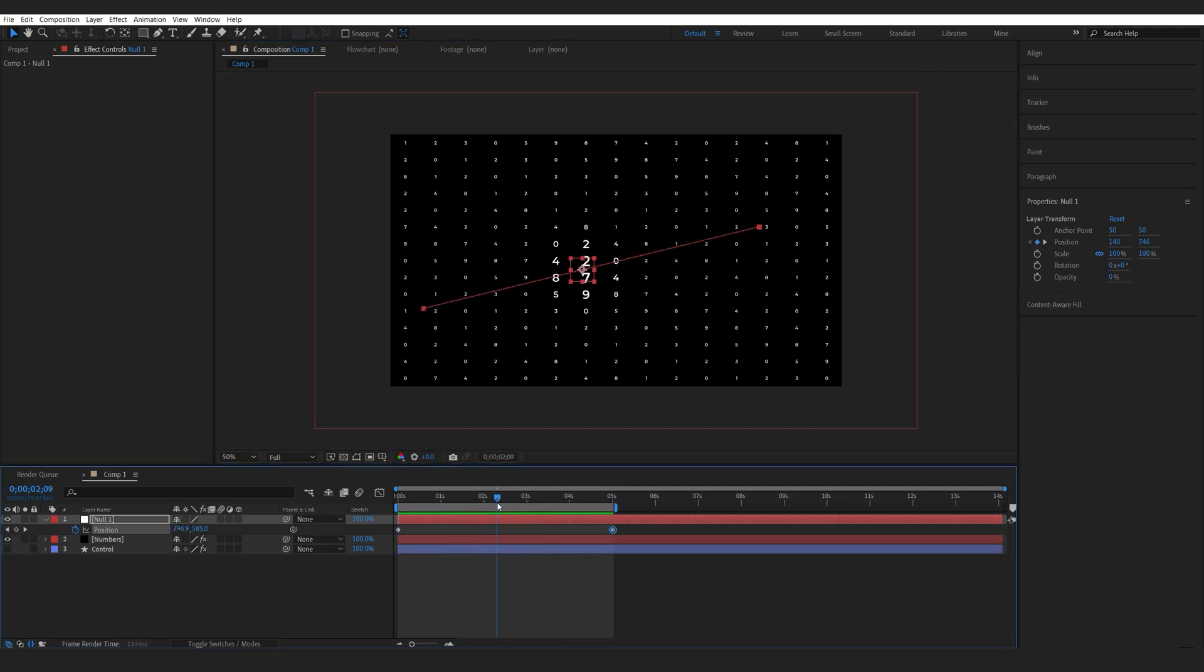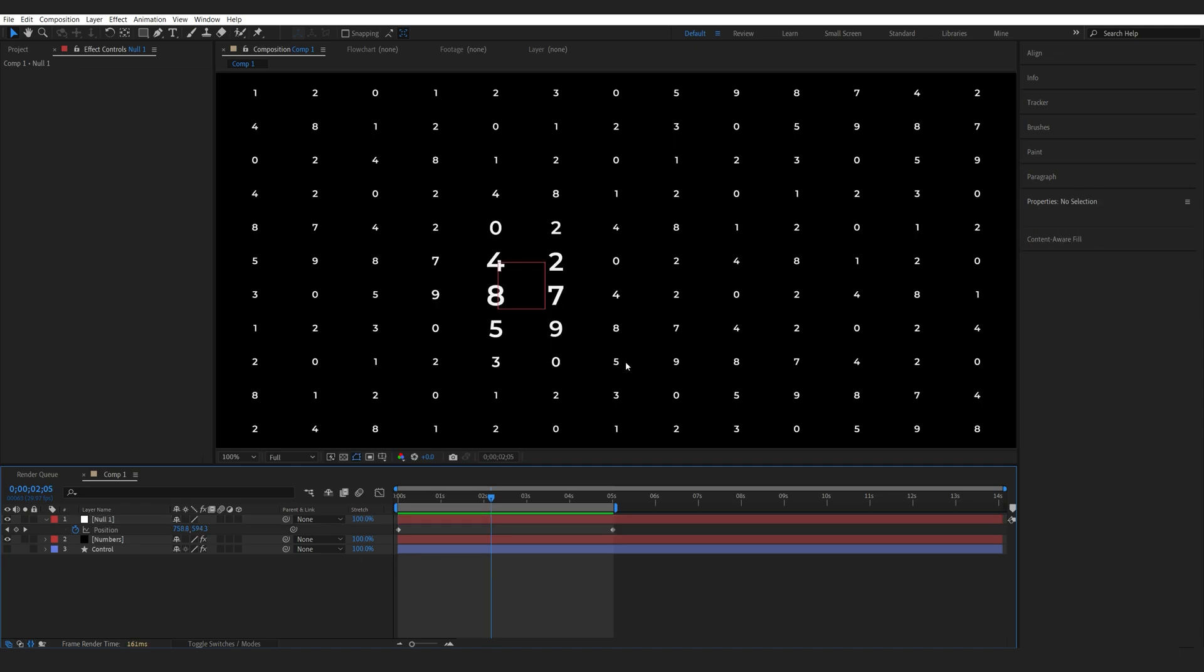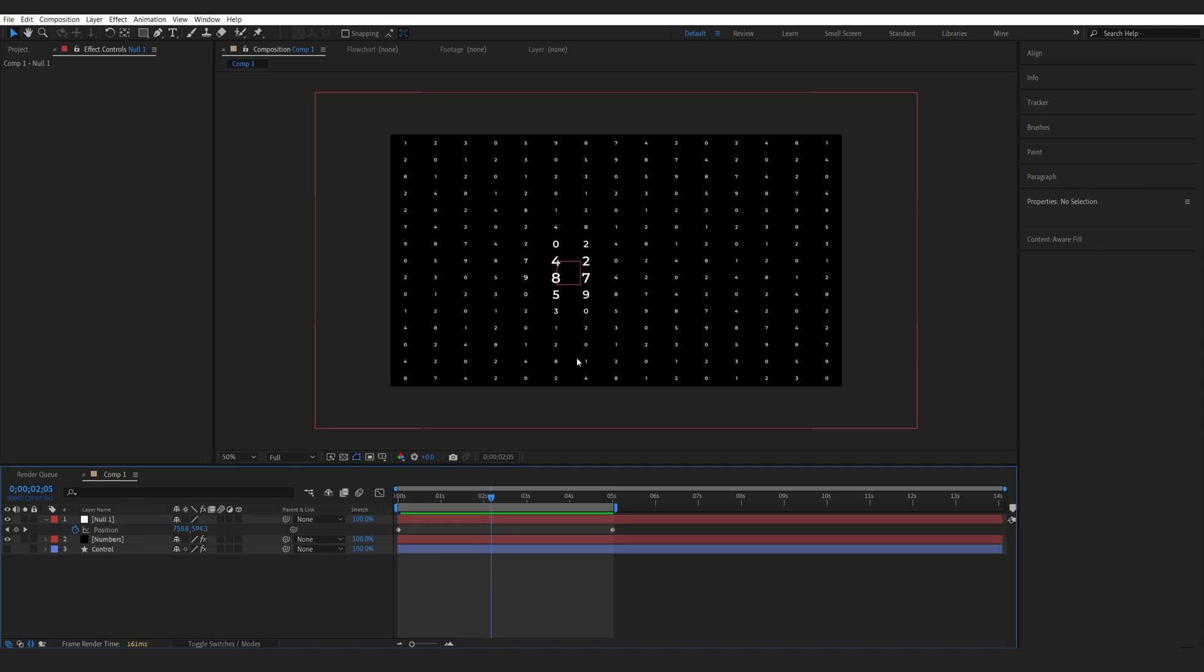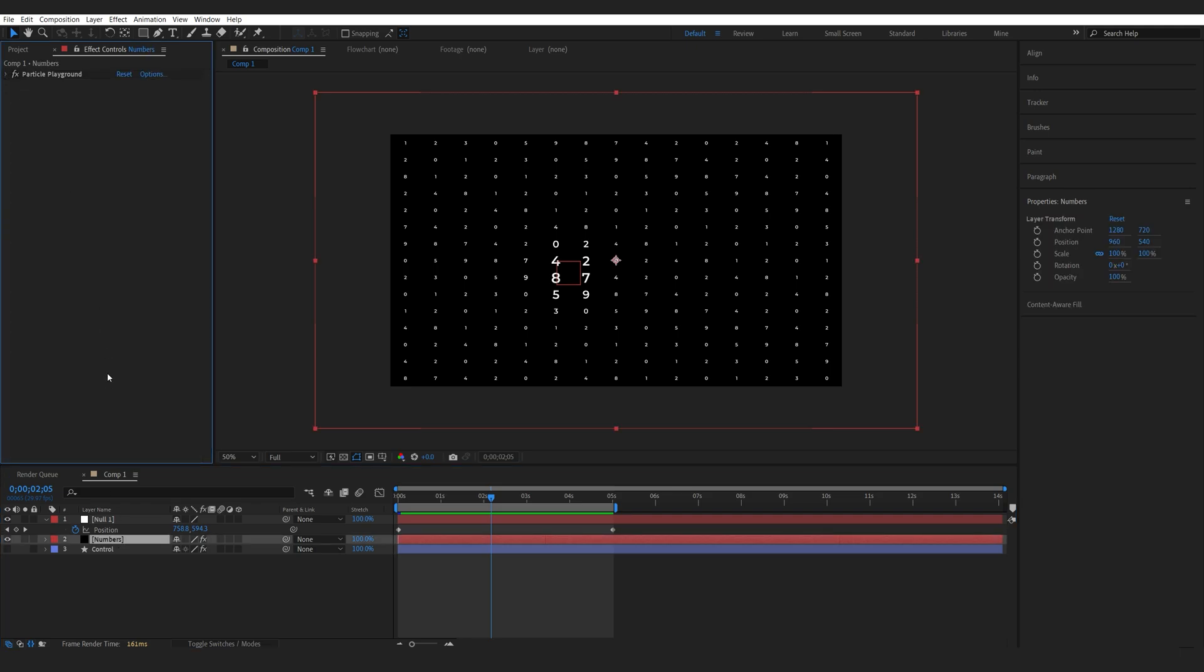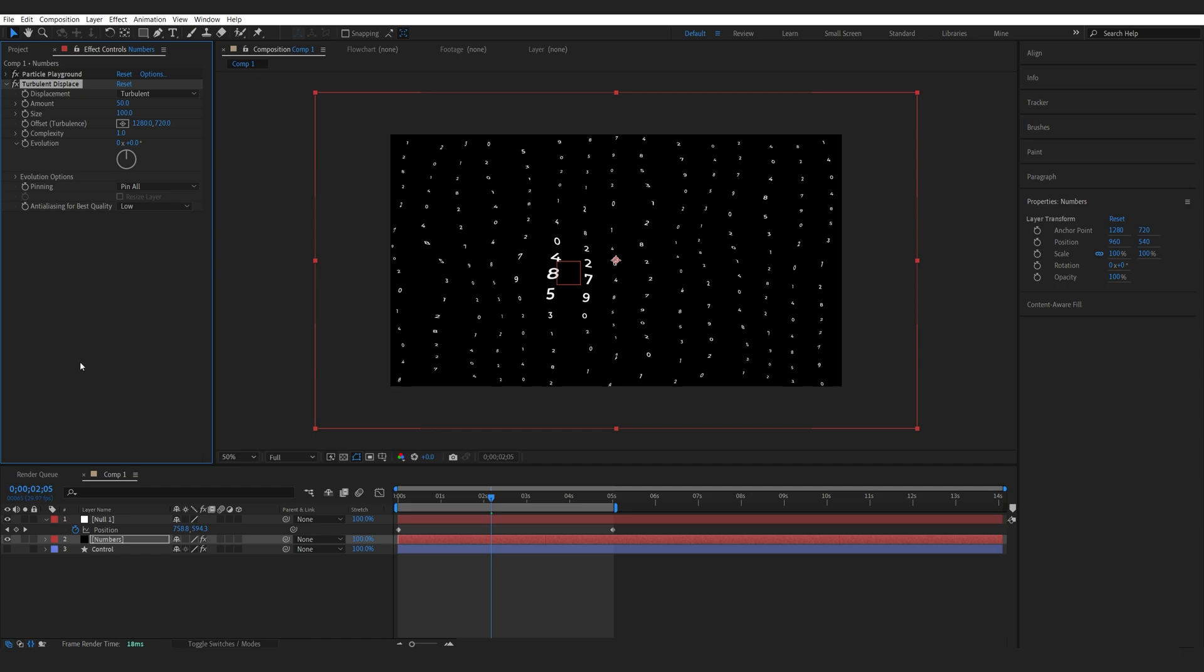Now, one thing in the show is all the numbers are sort of wiggling when they're about to be selected. What we can do here to mimic this effect without complicating things too much, we'll go into the numbers solid here. Let's collapse this. And I'll add a Turbulence Displace.